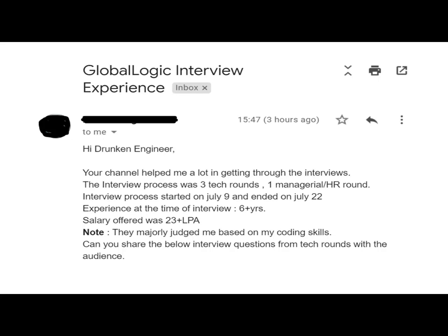The interview process was three tech rounds and one managerial or HR round. The interview process started on July 9th and ended on July 22nd. Experience at the time of interview was six-plus years. Salary offered was 23-plus lakh per annum. They majorly judged the candidate based on coding skills.